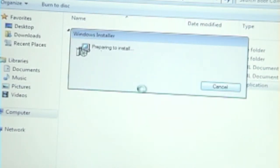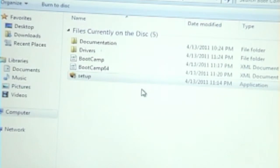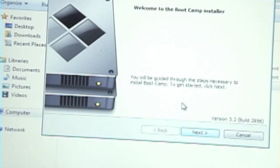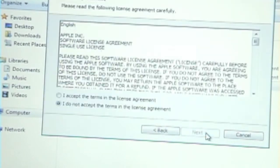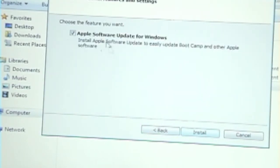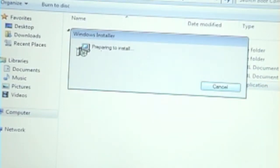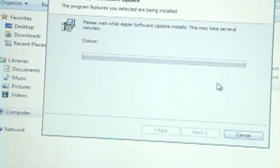Okay, Windows installer, preparing to install. Okay yeah, this is it. So it says, welcome to Boot Camp installer. You will be guided through the steps necessary to install Boot Camp. Click next. I accept the terms. Apple software update. Yes, I want it.